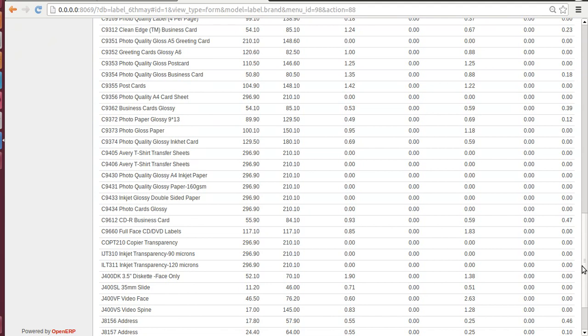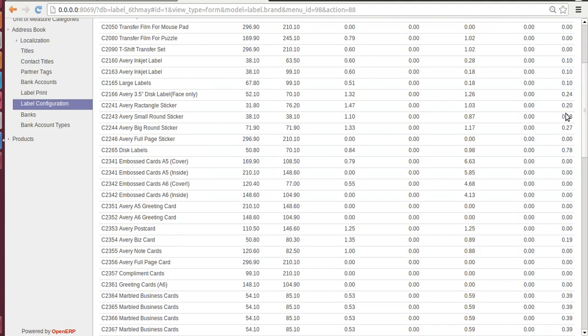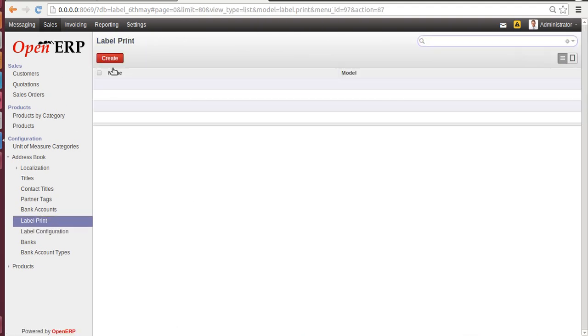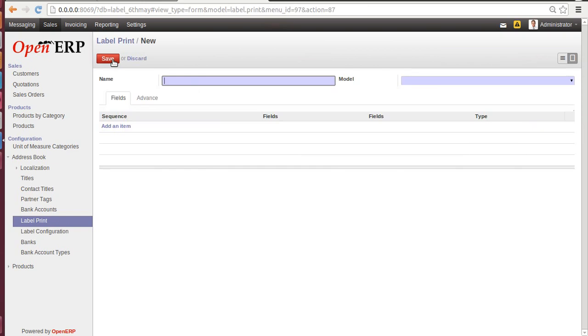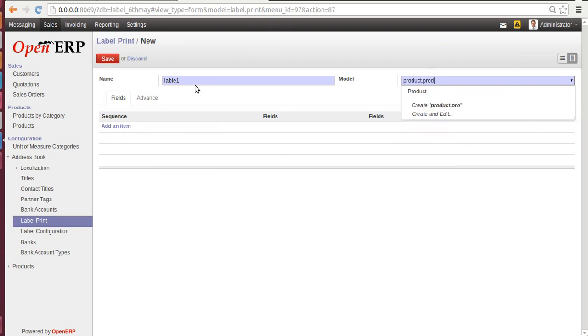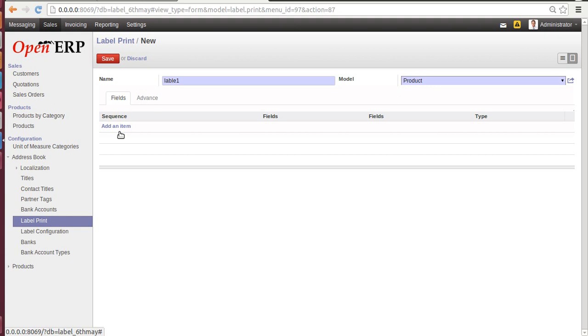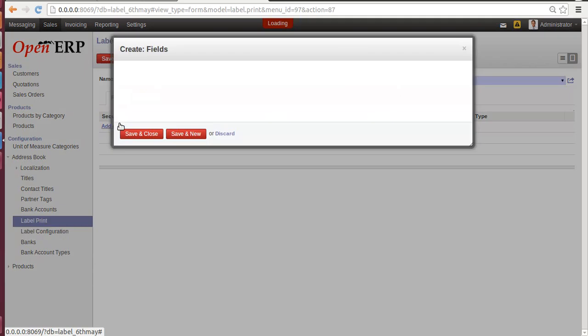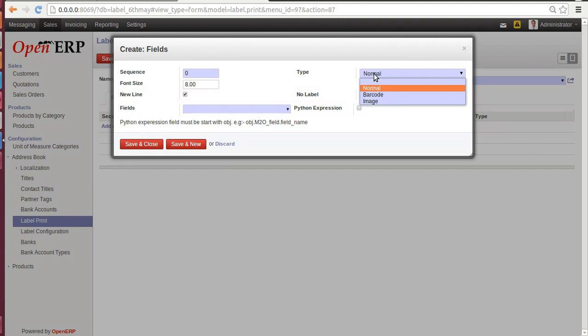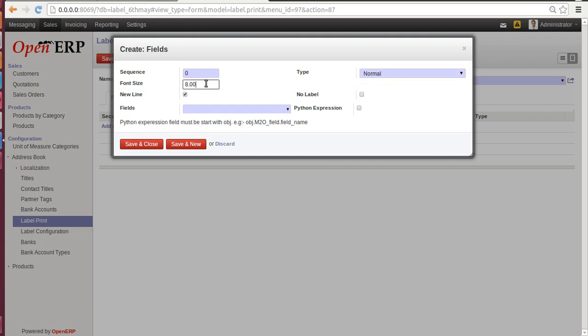To create a new label, go to Label Print. Go to Create. Your name: Label 1. Model: Product.Product. Add an item. Once you click on Add an Item, let's define the main things which we want to see on our label. Sequence: 1. Type: there are three types - Normal, Barcode, and Image. Let's click on Normal. Font size: let's keep it to 12.